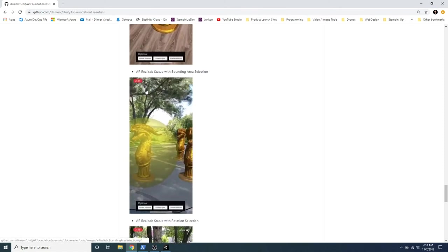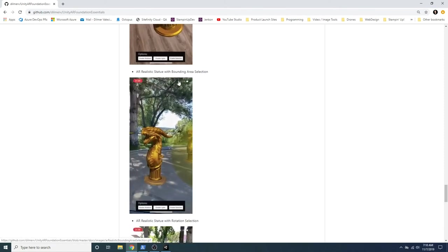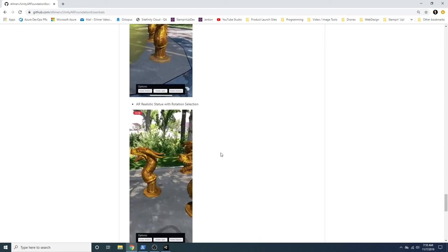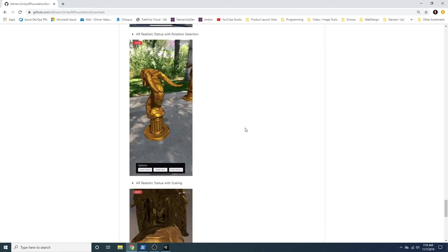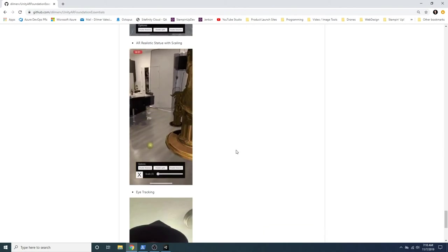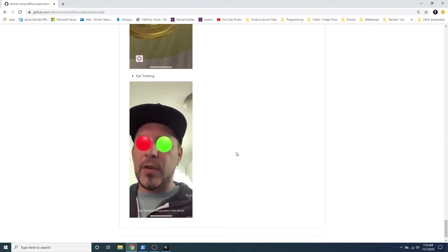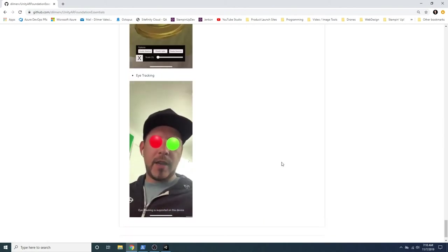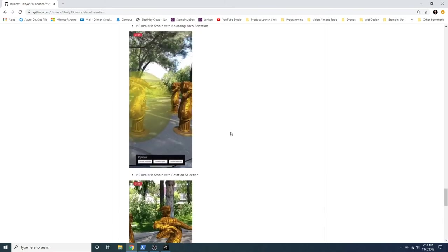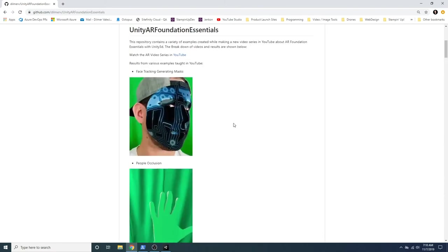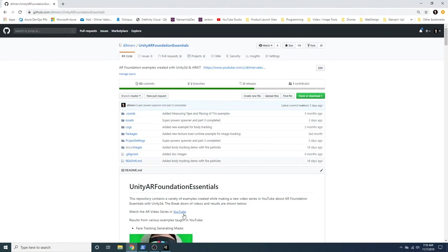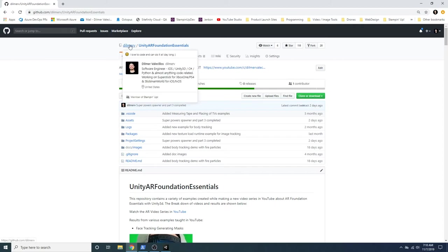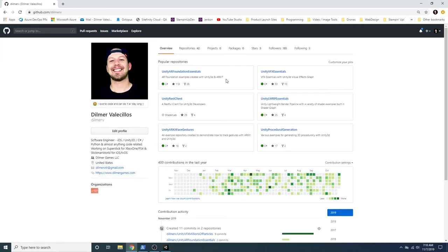So the next one is an AR realistic statue with bounding area selection. So I wanted to do different examples. So I just basically have a lot of different examples in here. One where I'm applying rotation. This one I'm changing the scale. And this one I'm doing eye tracking. And I'm going to have a lot more examples, guys. So this is just that repository. And like I said, this is the entire project. Here's the playlist. You can also access the playlist here. And then you can clone it, download it with either source tree or you can just use Git, purely Git. So let me go back to my profile. So that's that repository.